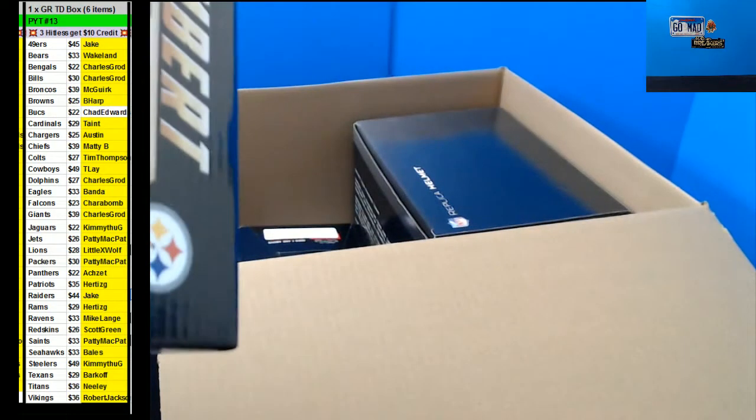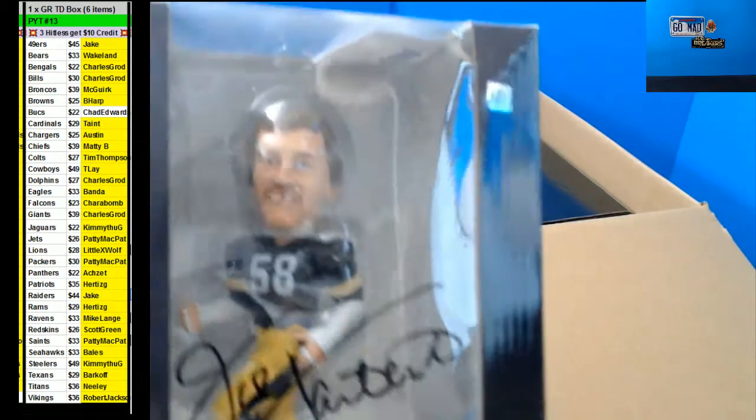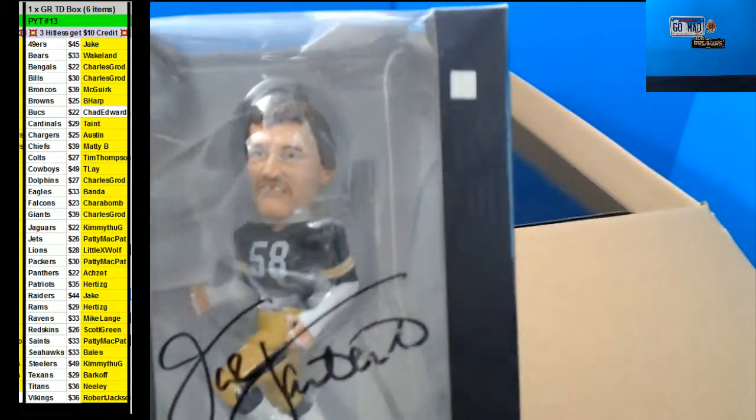I don't think these come with a card unless it's inside here somewhere. Man, that's pretty cool for the Steelers.